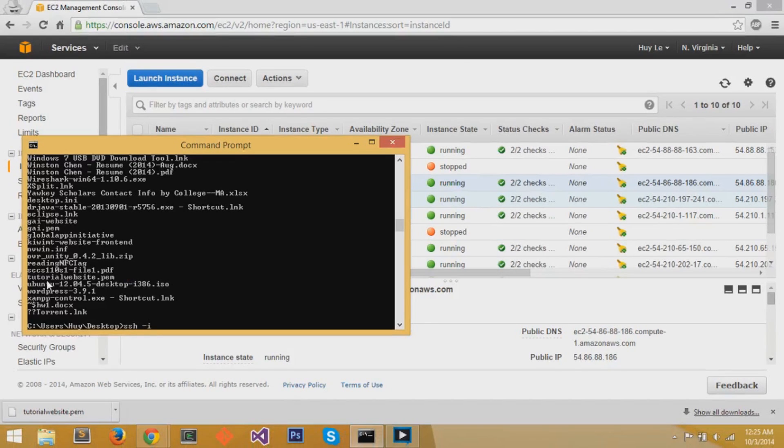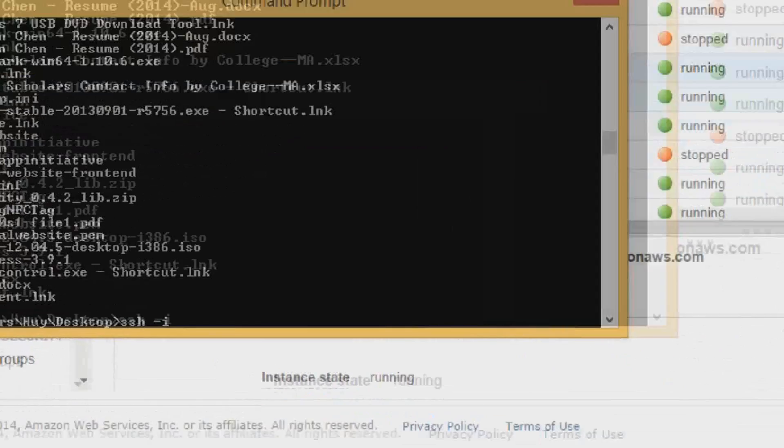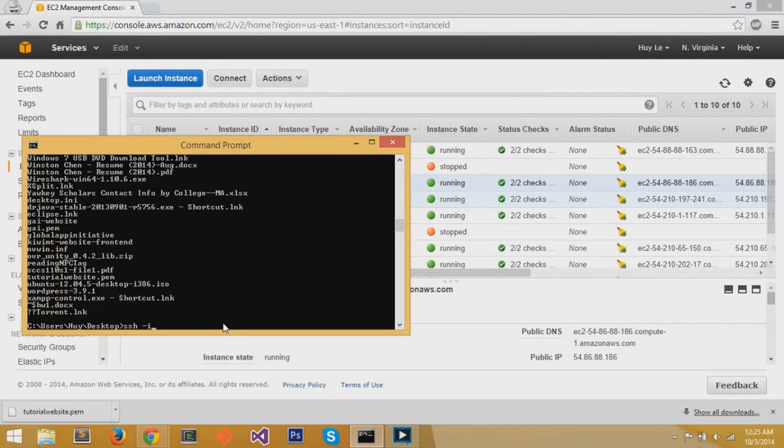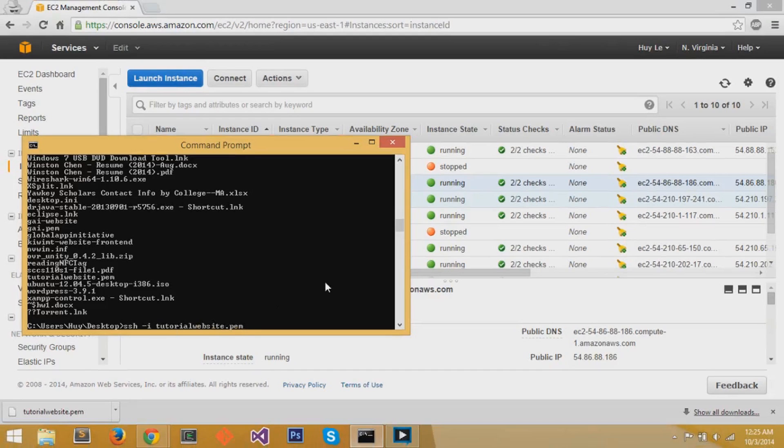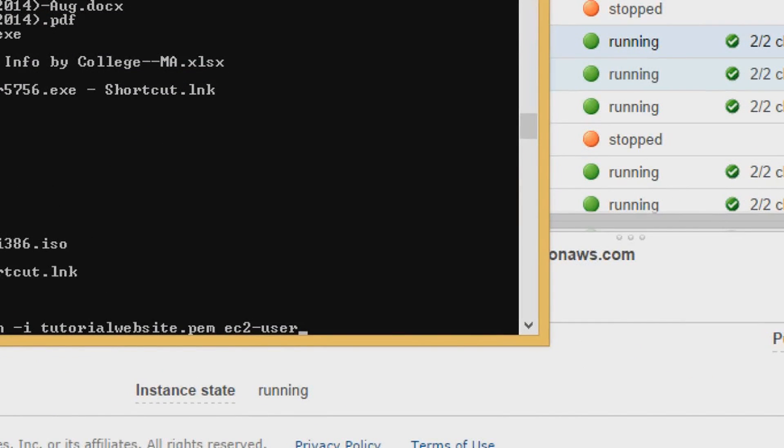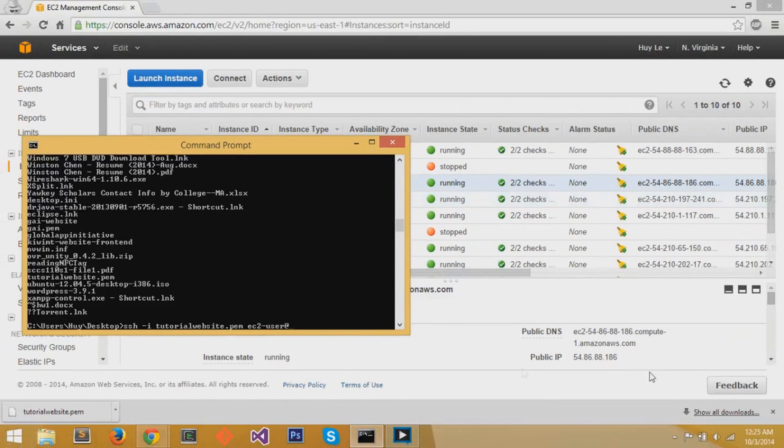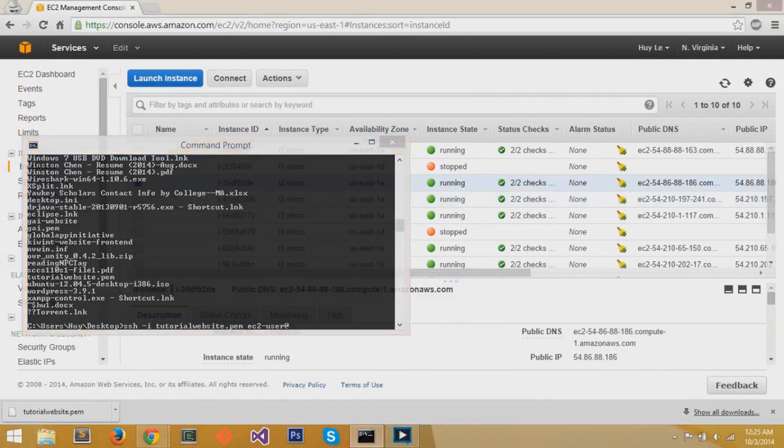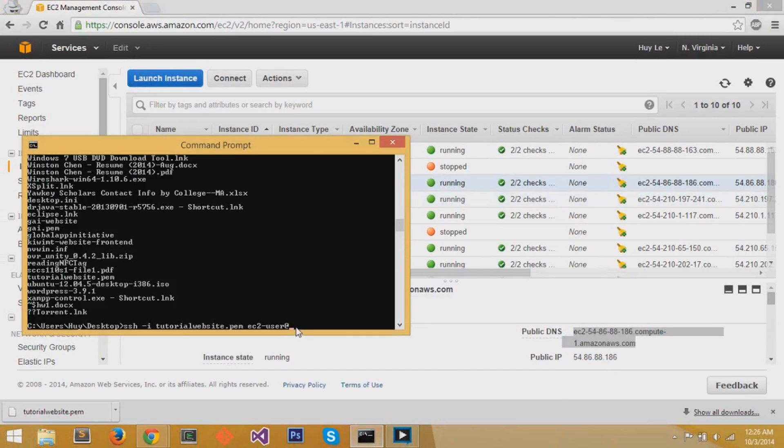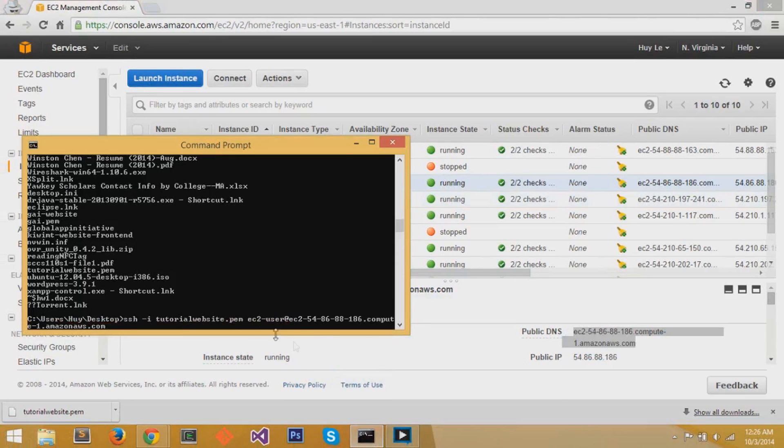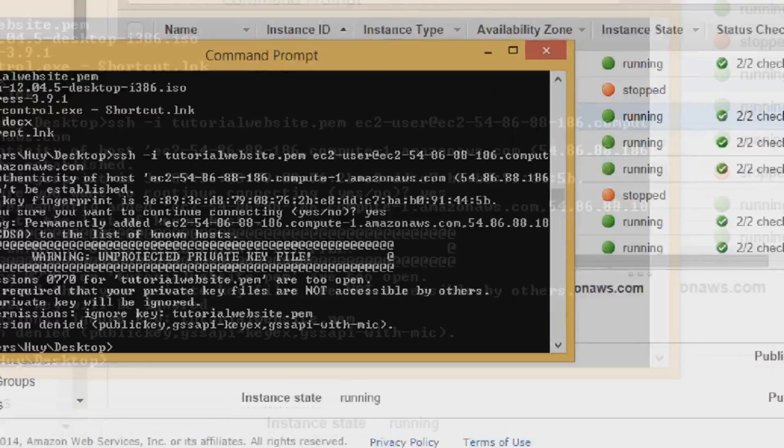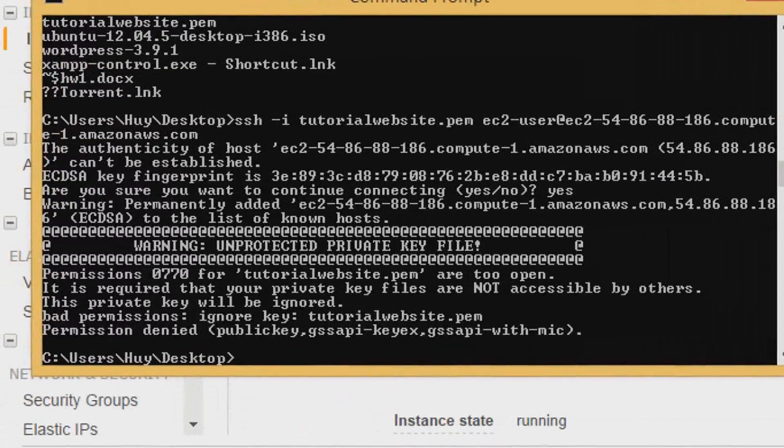Now we're going to ssh onto our instance, and I'm going to write ssh space dash i. The dash i flag is used to specify a key file right afterward. So I use dash i space tutorialwebsite.pem. And then after that, I'm going to write the user for the Red Hat instance, which by default is ec2-user. I'm going to write the at symbol. Now I'm going to write the public DNS after the at symbol, and paste it right on there. Then I'm going to press enter. I'm going to sign in and ssh to the virtual instance, and press yes to this prompt.